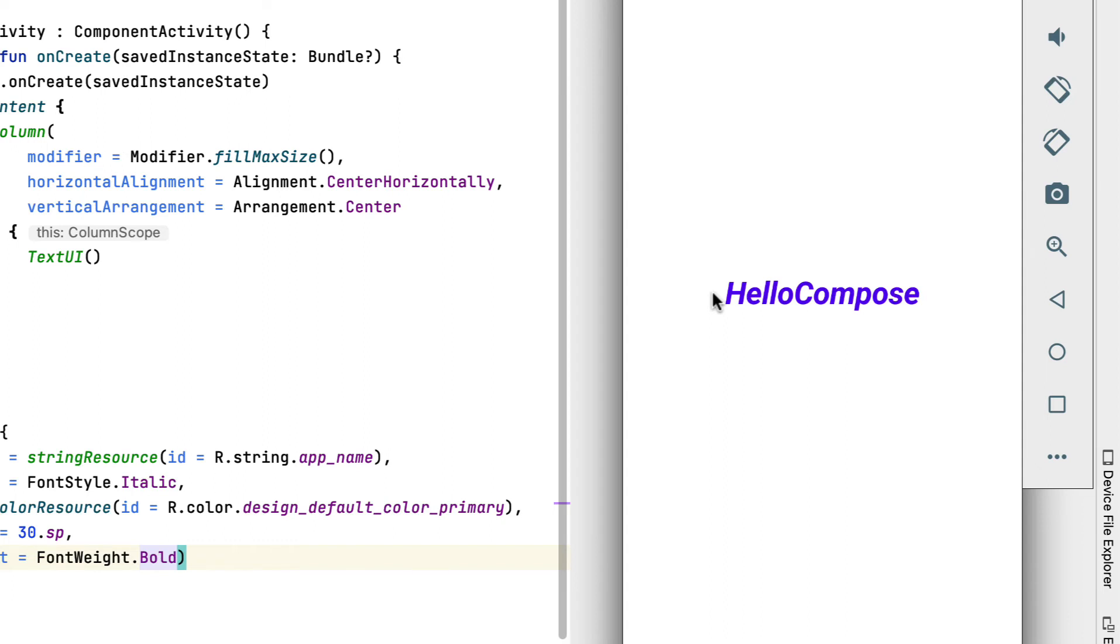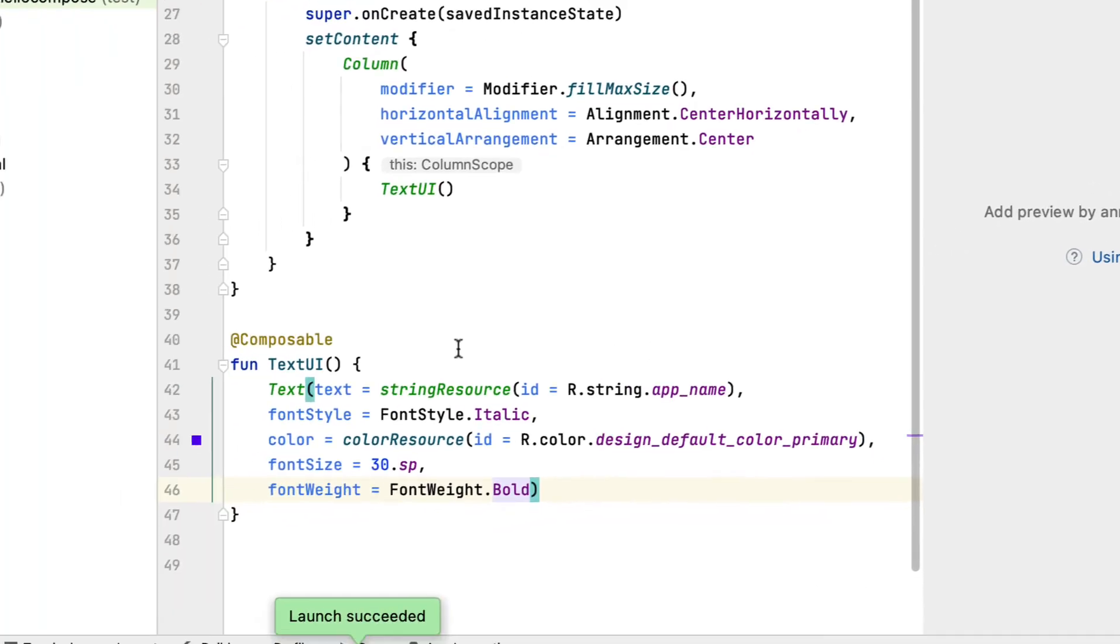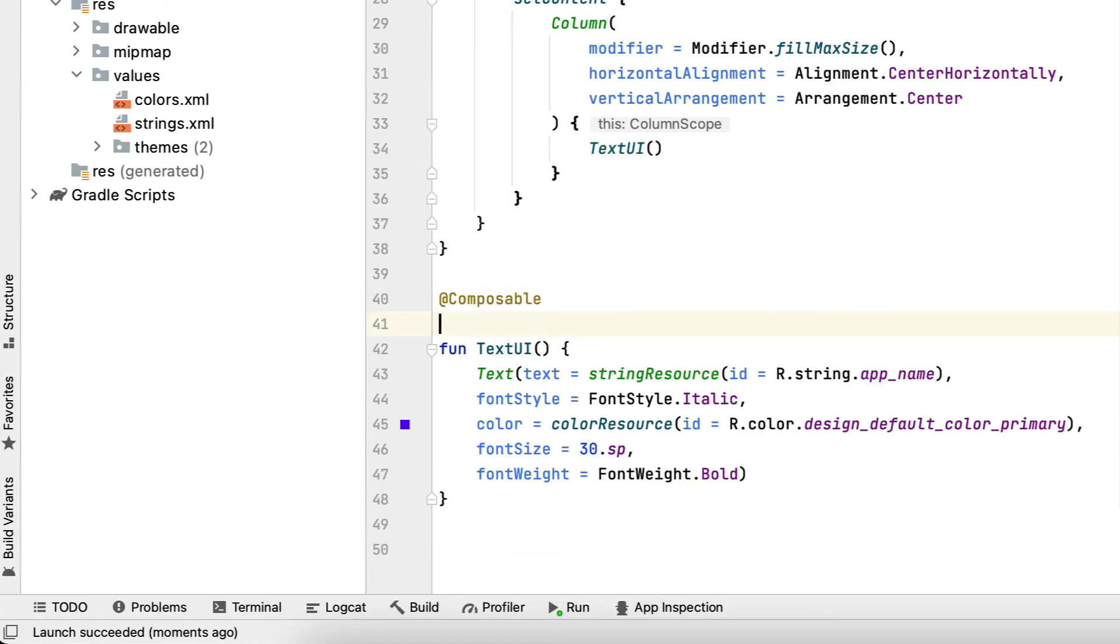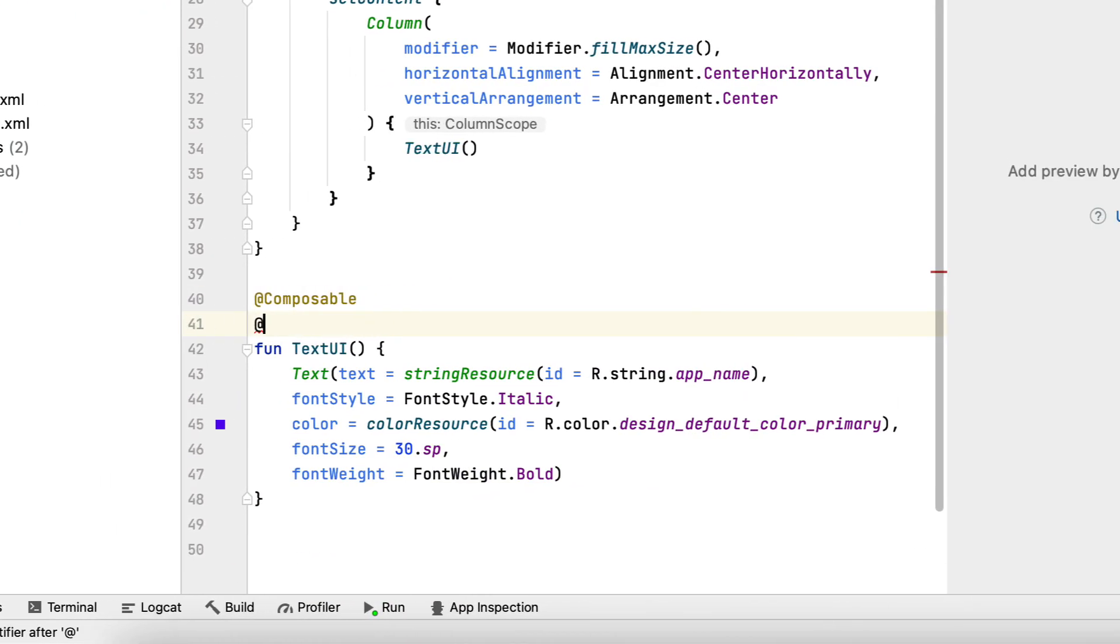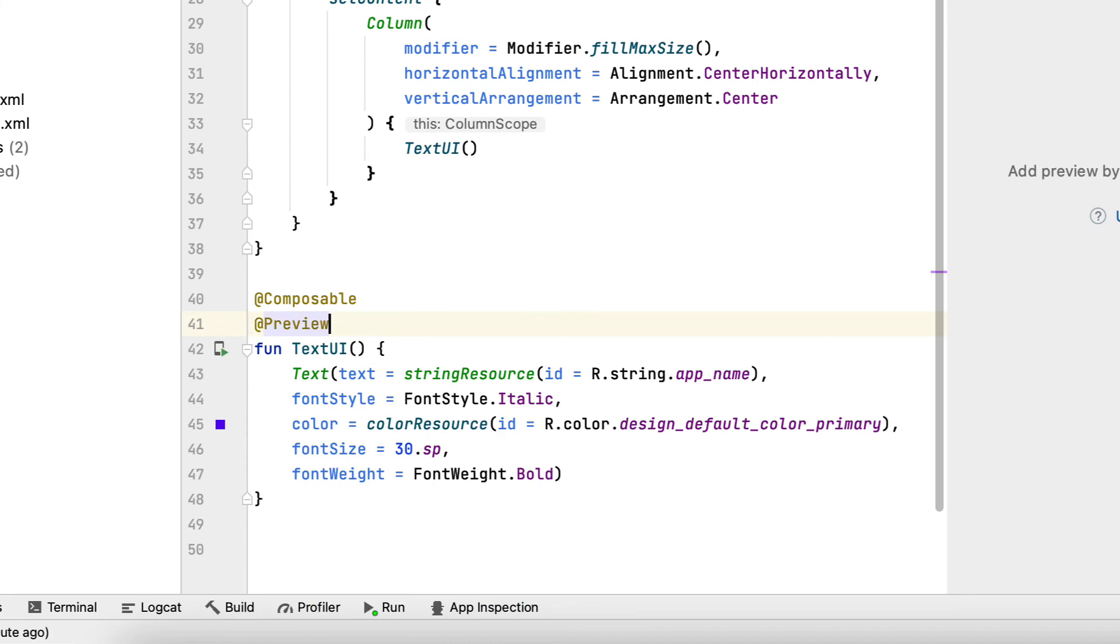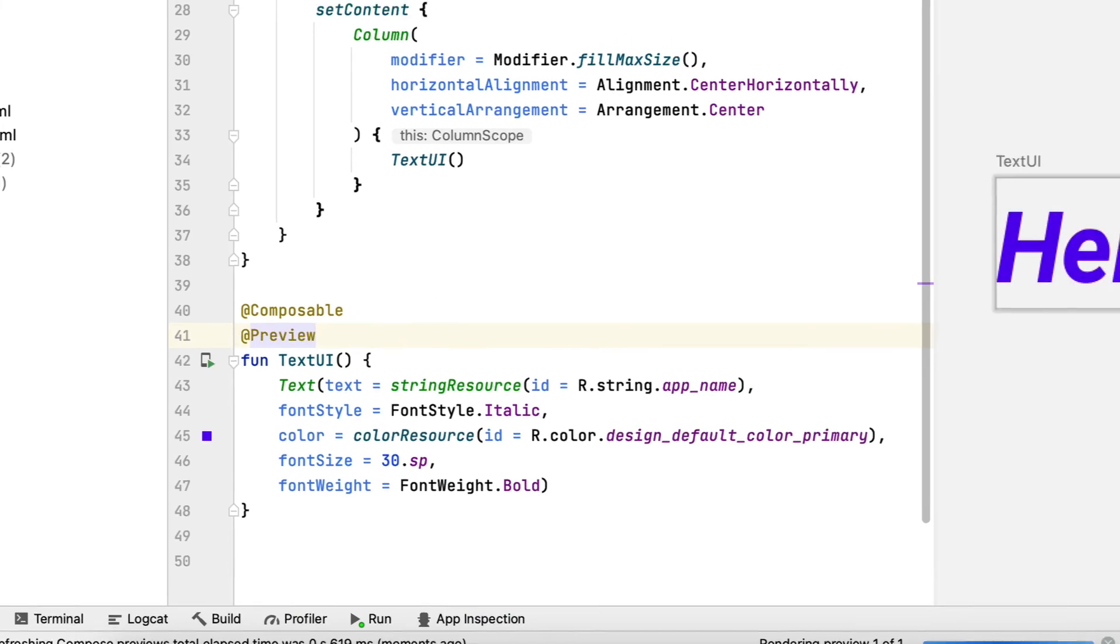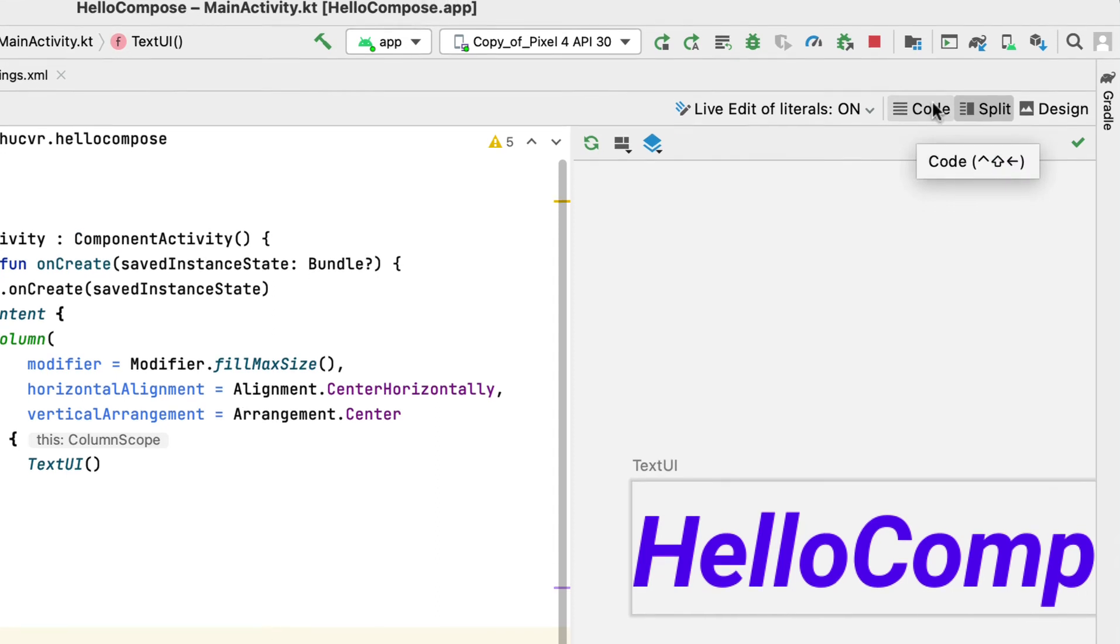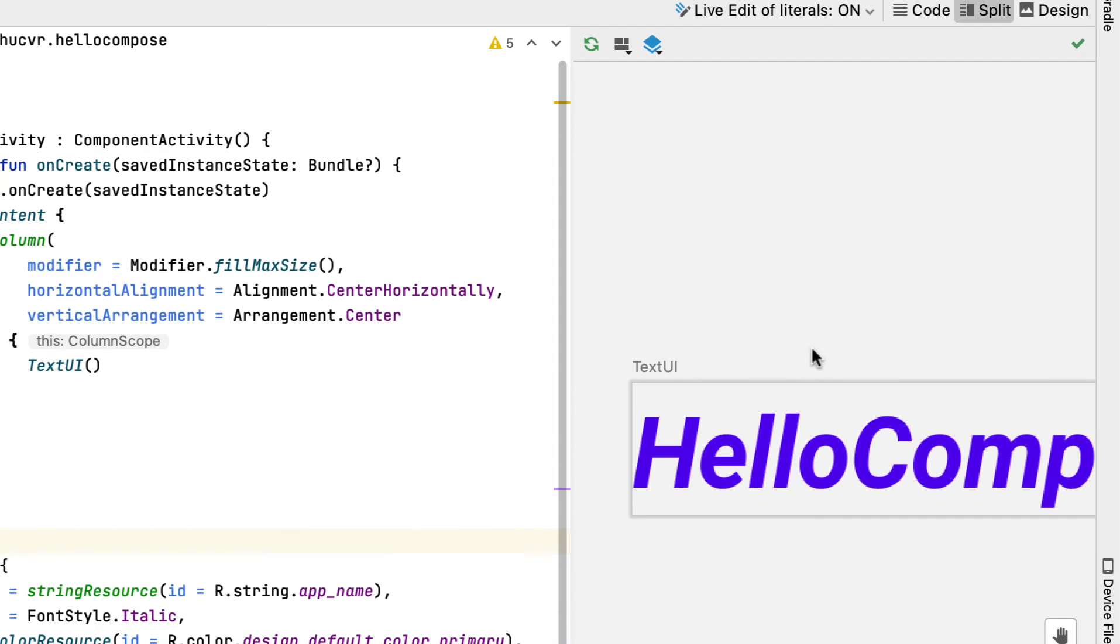Compose provides something similar to XML in previewing. To use it, you need to annotate your composable function with a preview. Now, select the split option on the top right side of Android Studio. Then you click on the small icon.